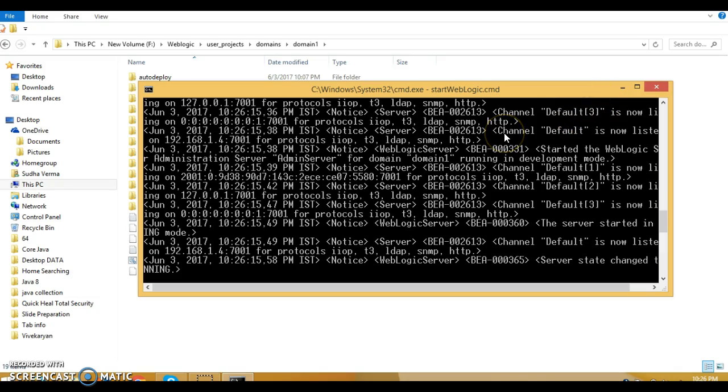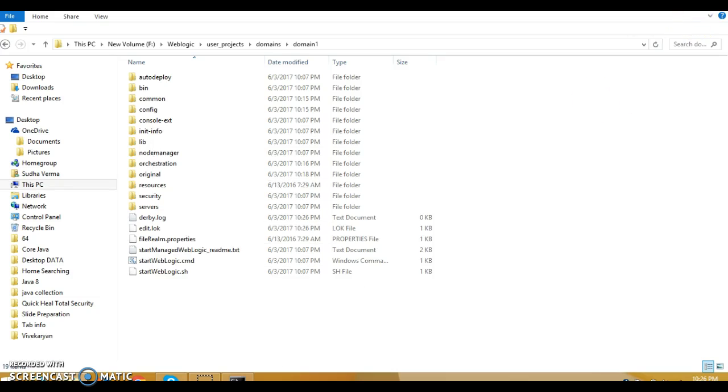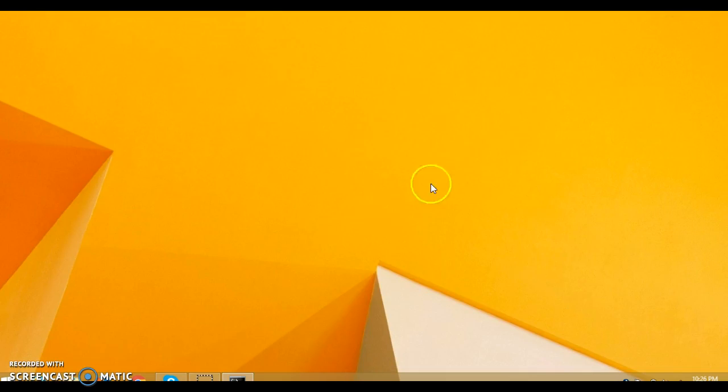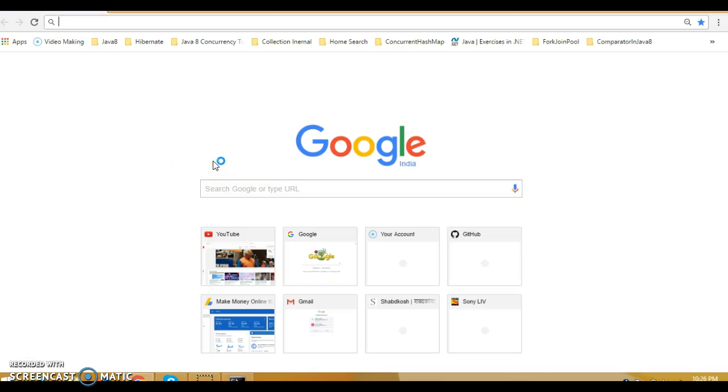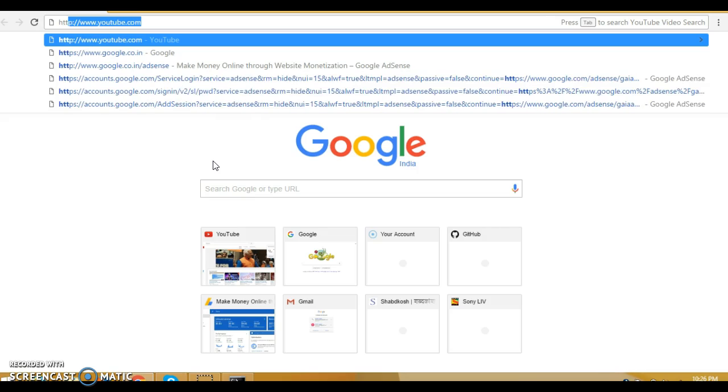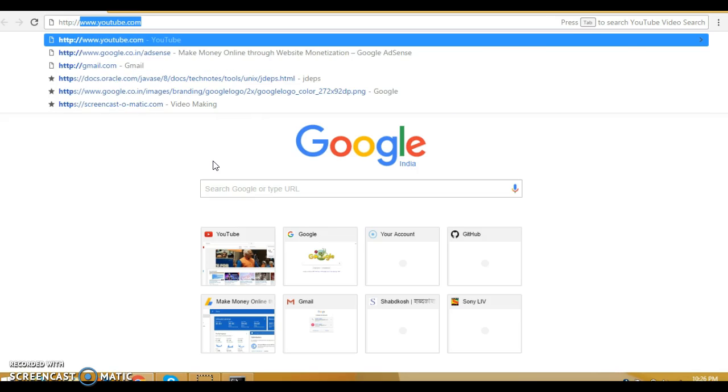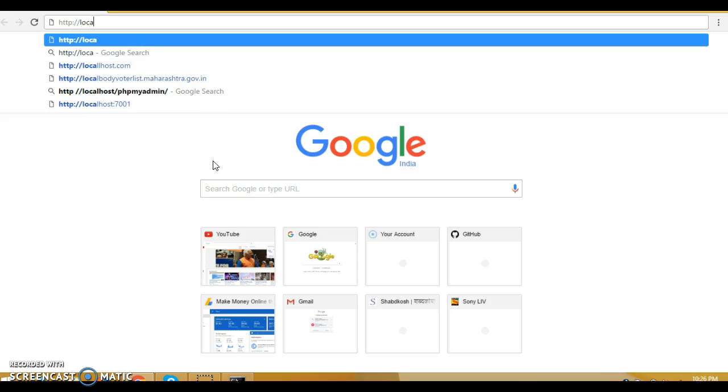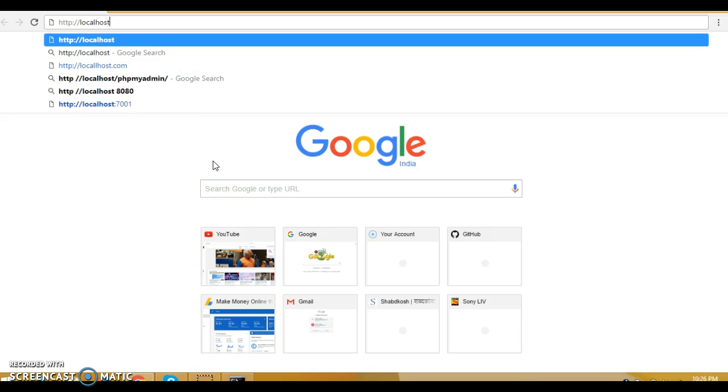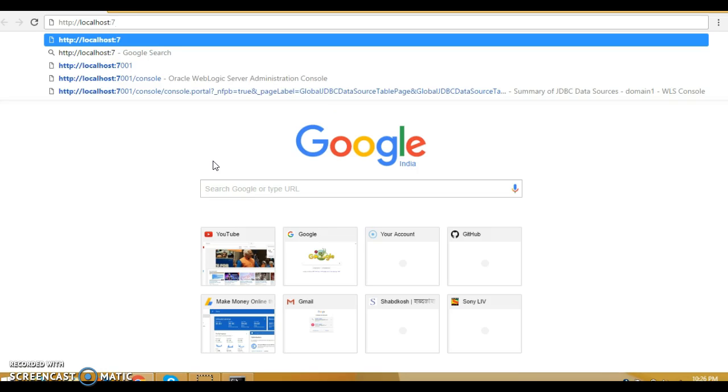Now, how can we log in into the WebLogic admin console? Let's open a browser and here we'll have to type http://localhost or even you can specify the IP address of your machine, and WebLogic admin port number was 7001.